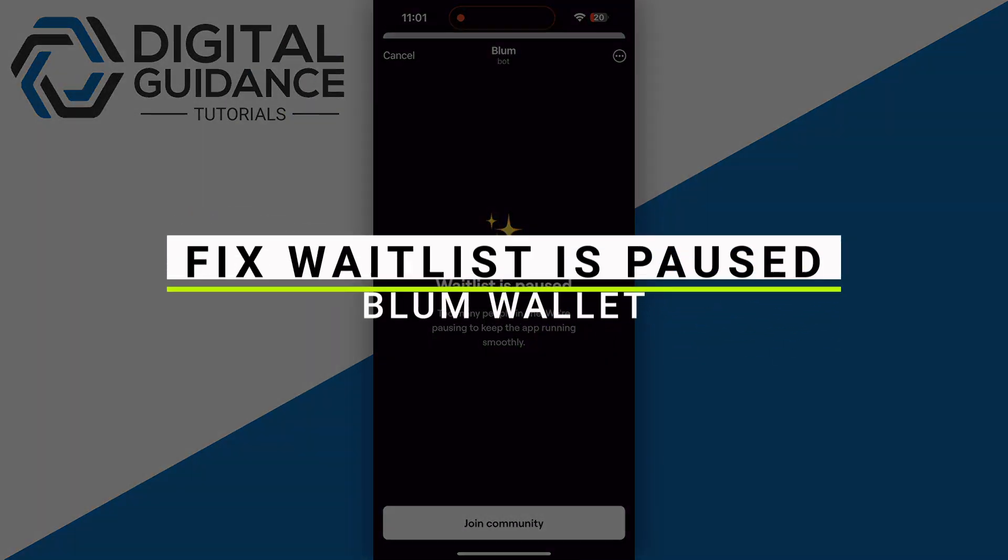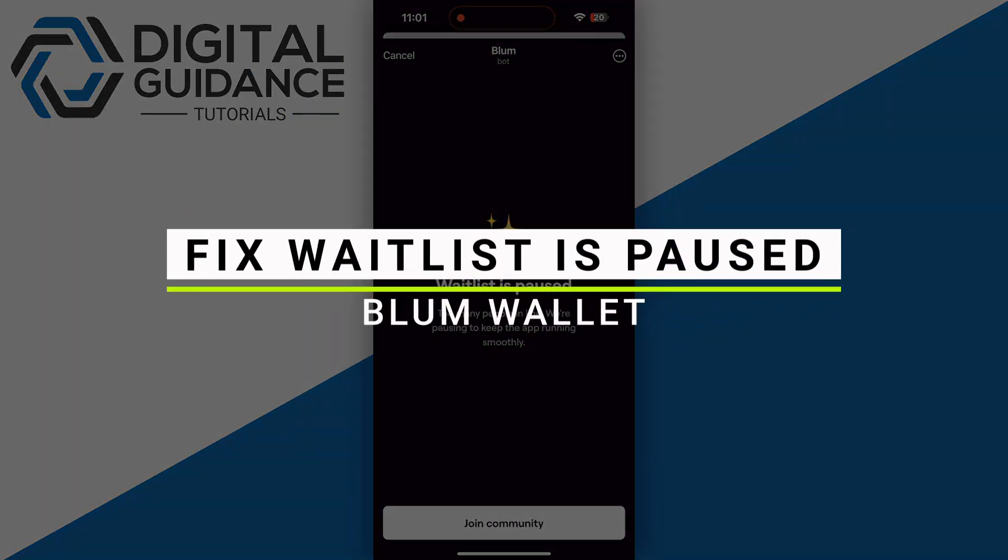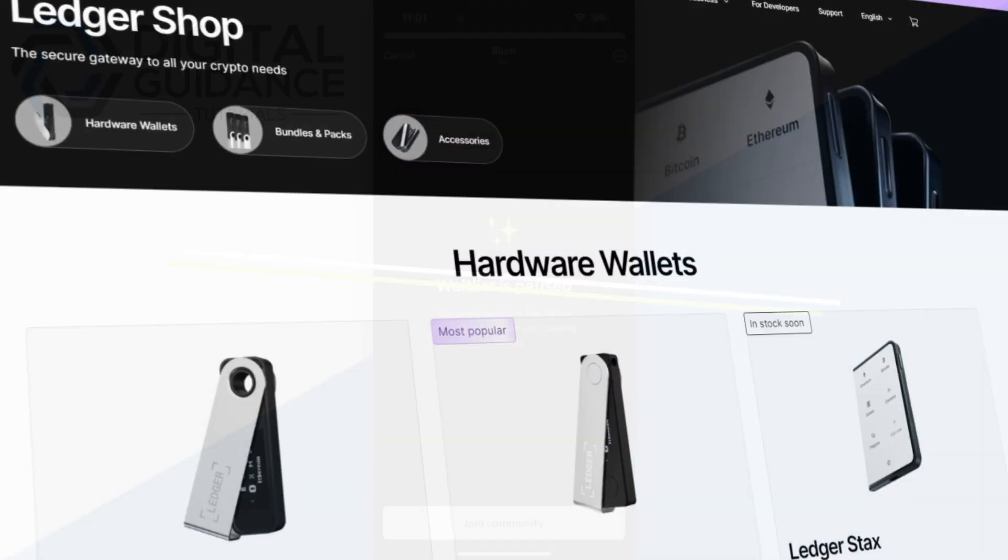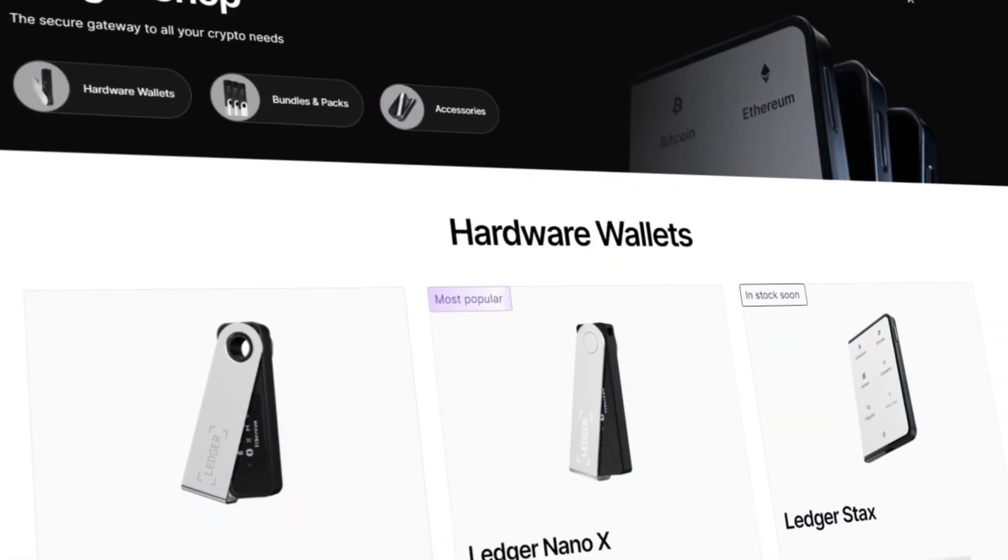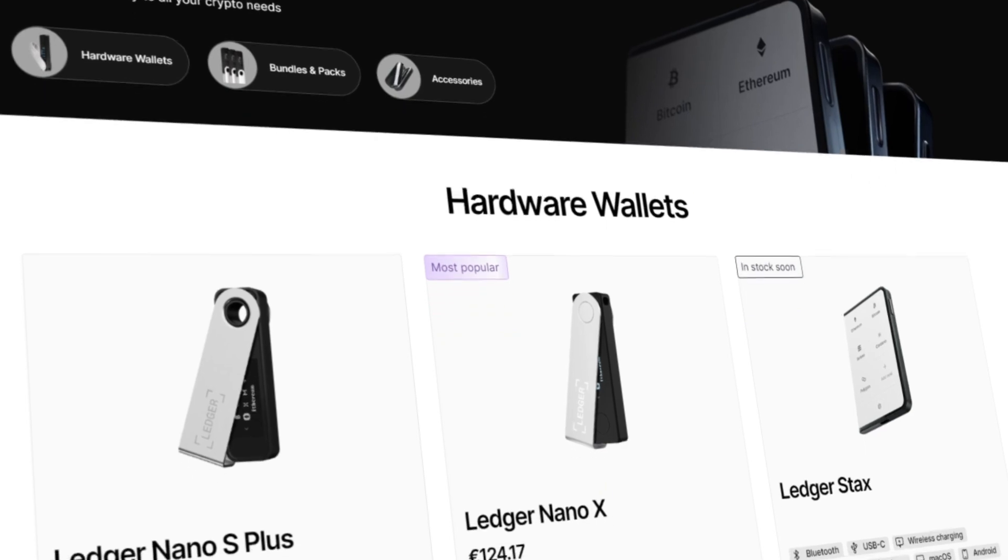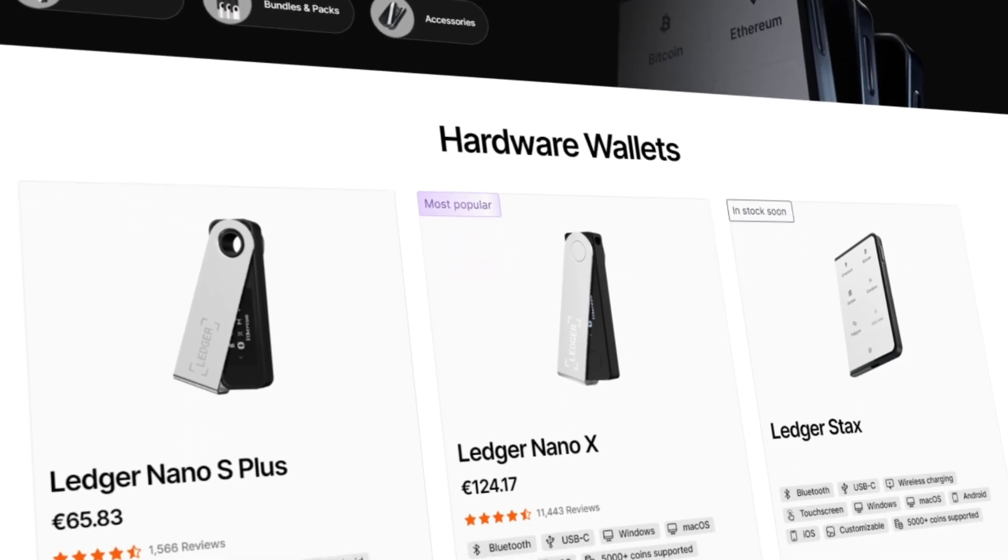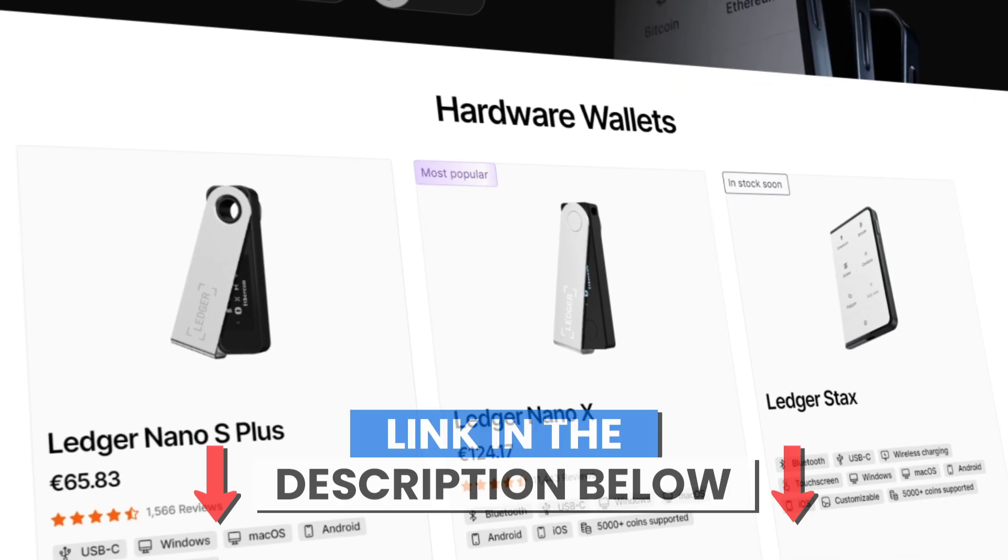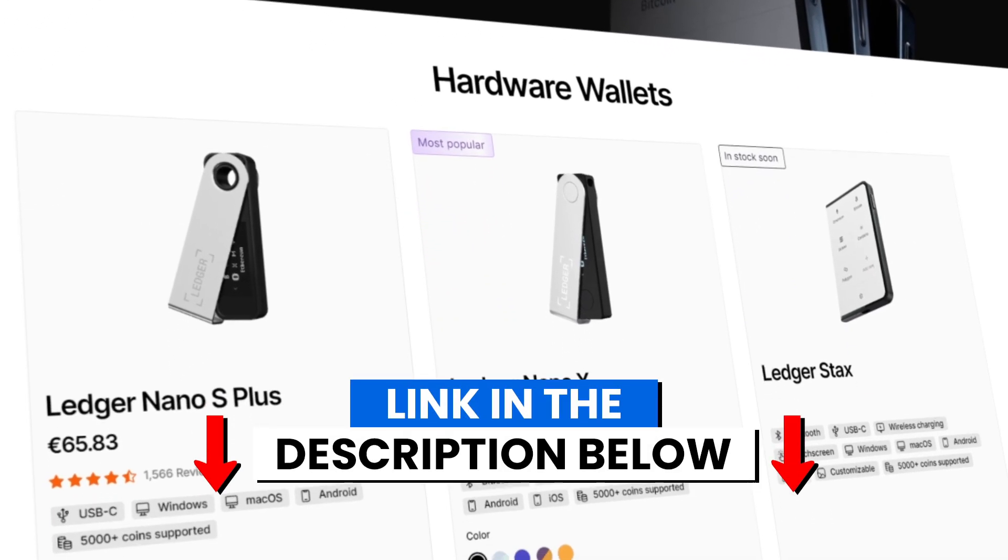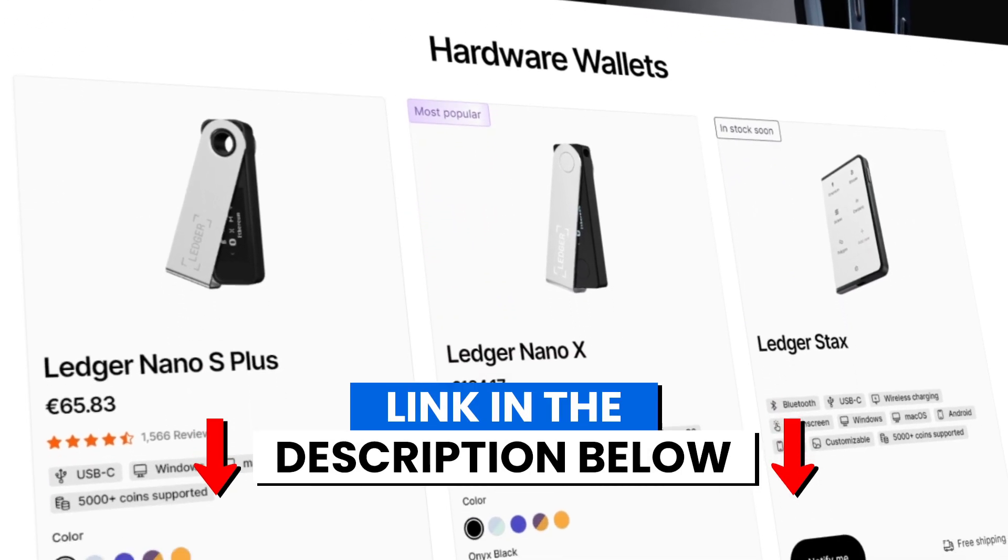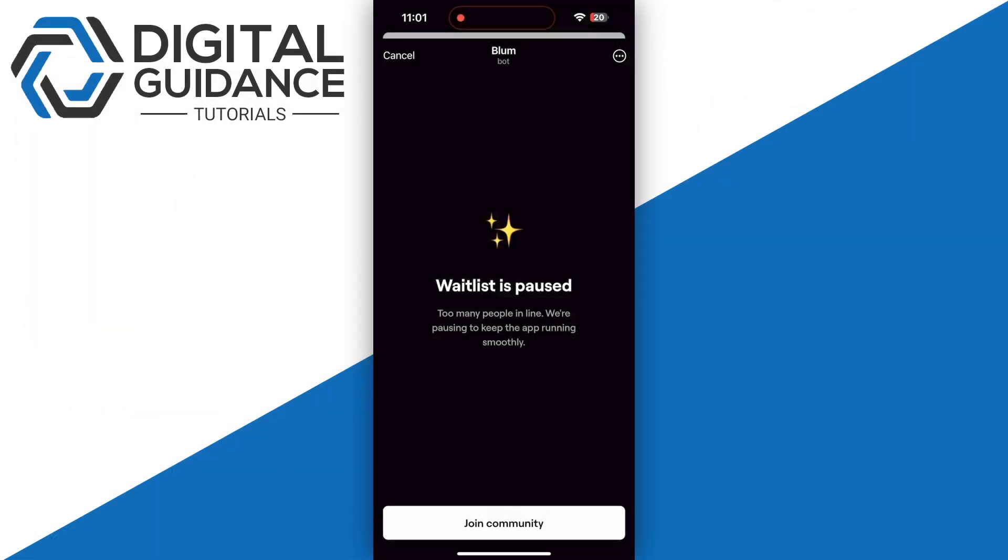How to fix 'waitlist is paused' in Blum wallet. Before we start, if you're interested in securing your cryptocurrencies, you can check out Ledger's hardware wallet by clicking the link in the description below.